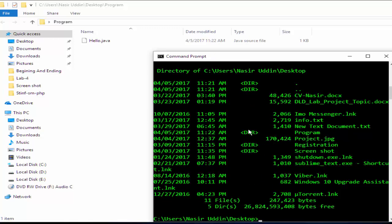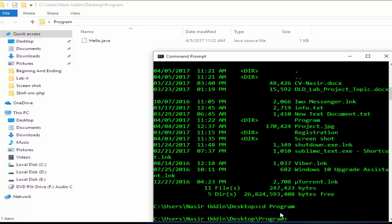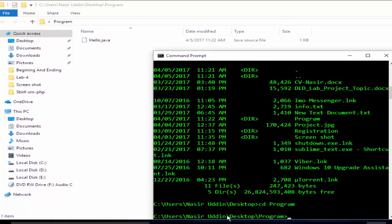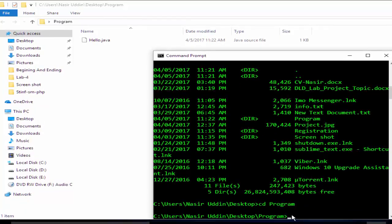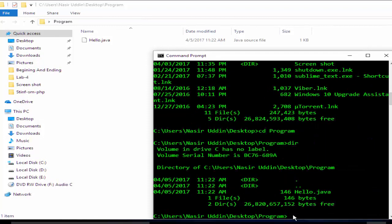We want to go to our program folder. So we have to go to program folder: cd program. Program, enter. Yes, now we are inside program folder.